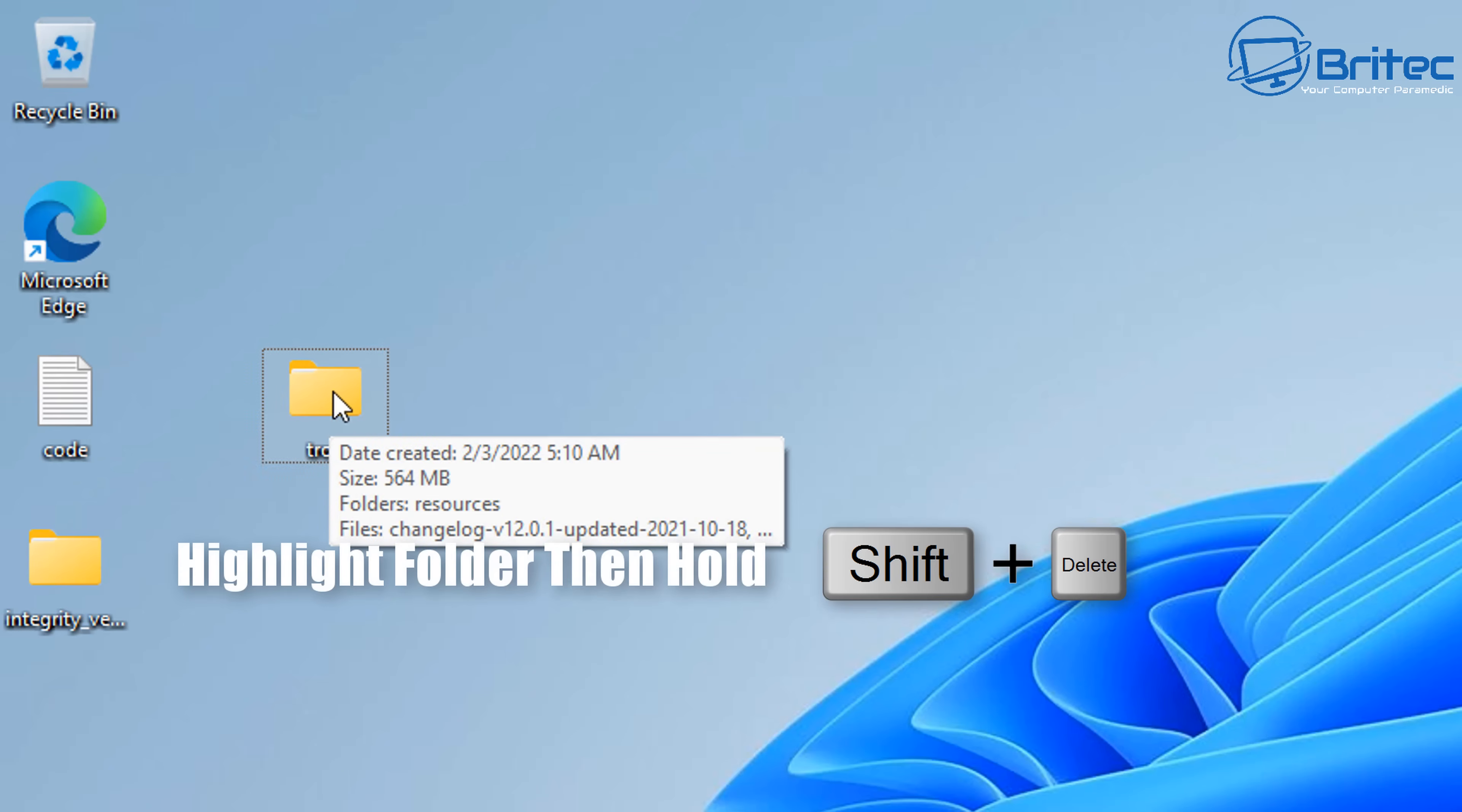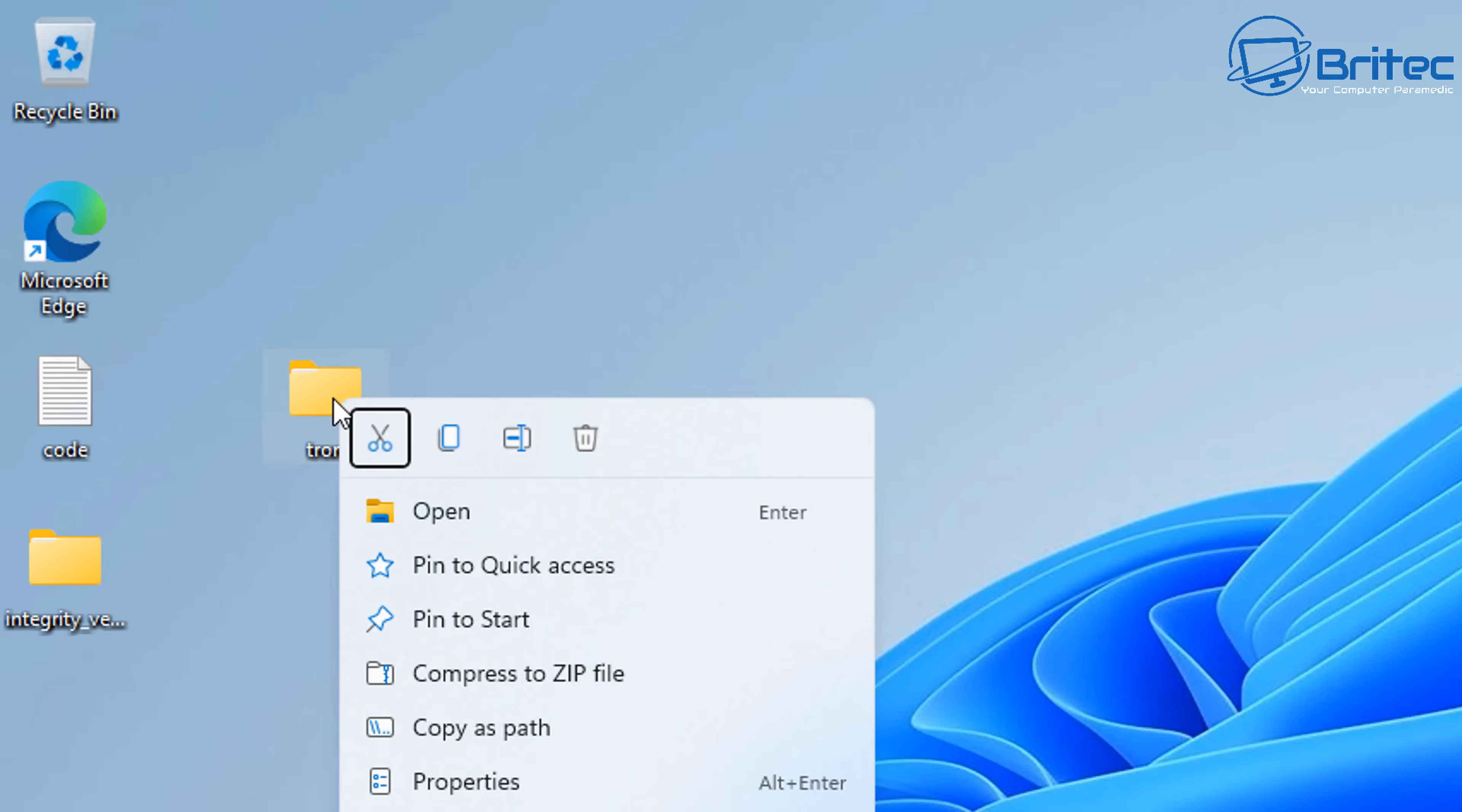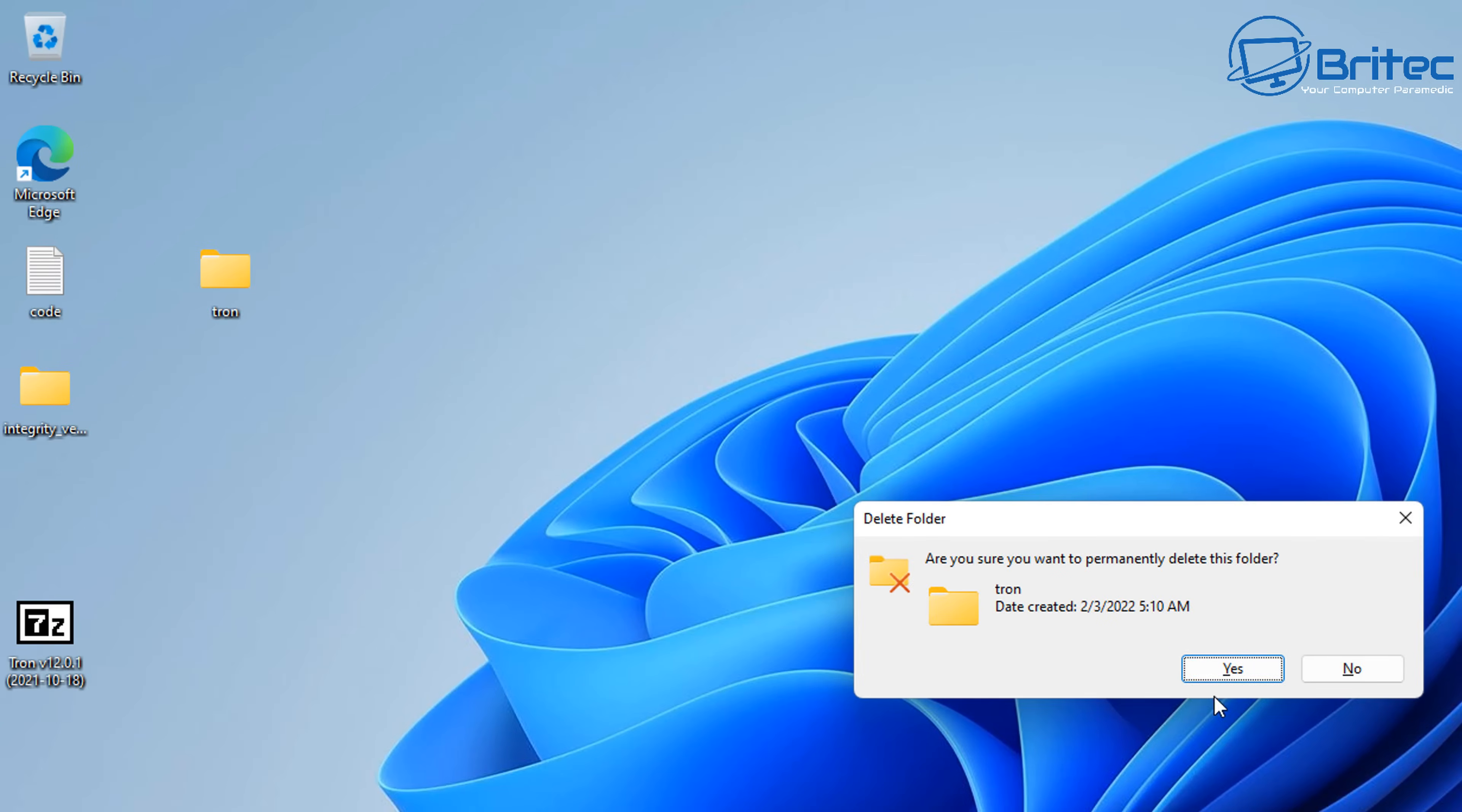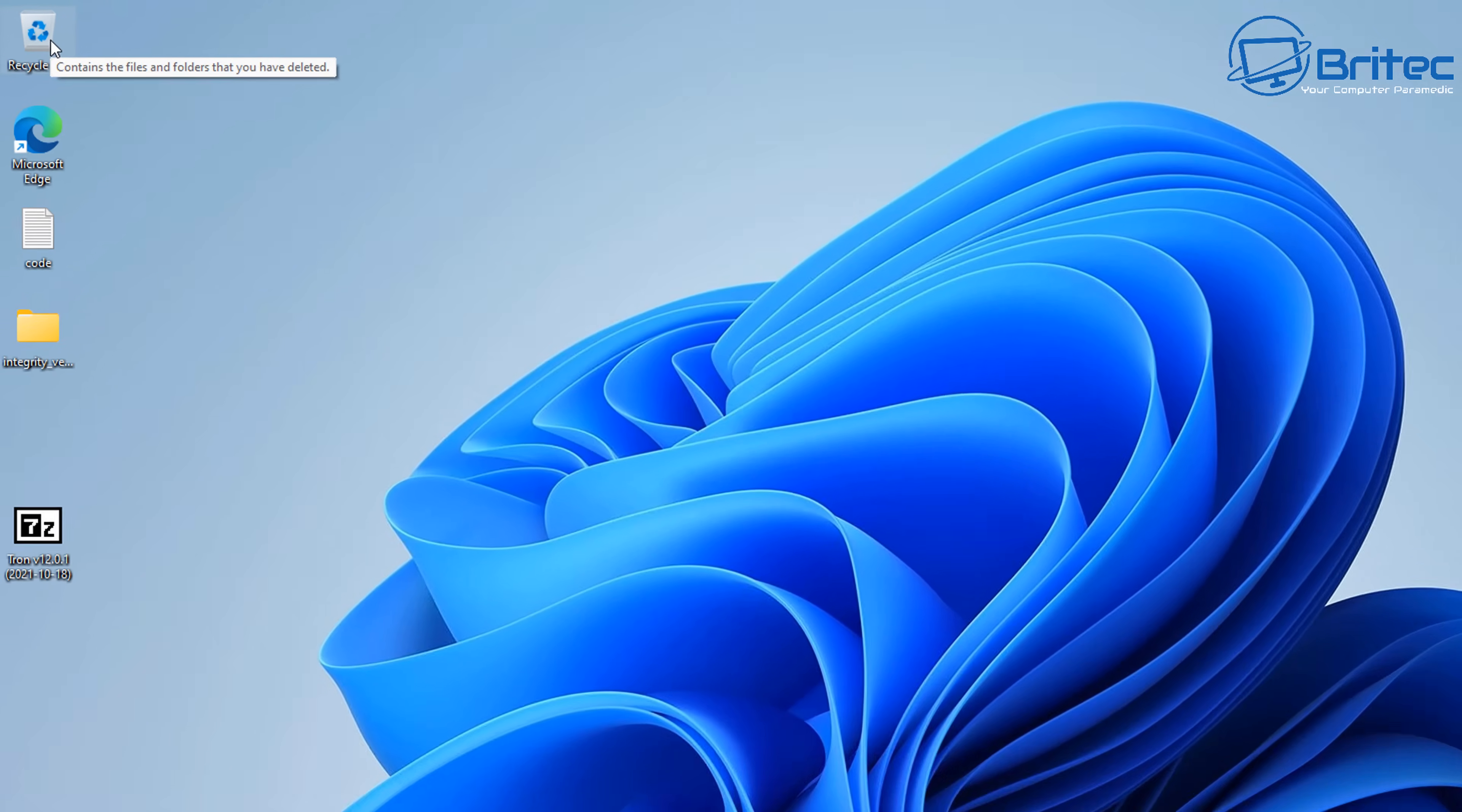If I highlight this folder here, this is a 500 megabyte folder, hold the Shift key down and hit the delete key on your keyboard, and it would automatically delete the folder without any prompt box. If you hit the recycle bin here, it's going to ask you whether you want to permanently delete this folder.